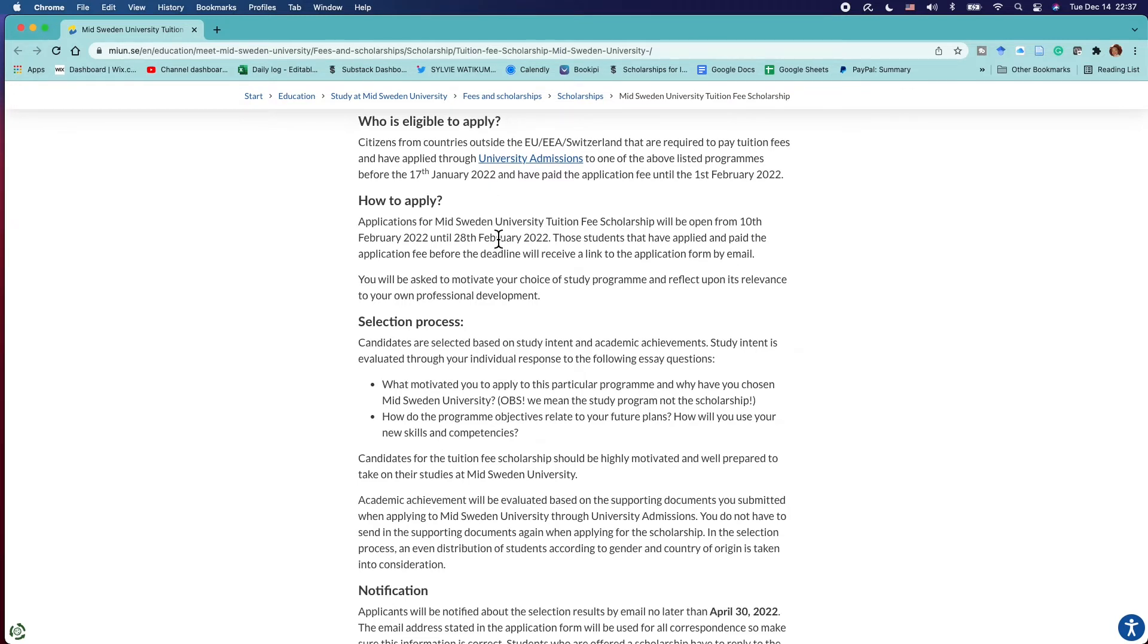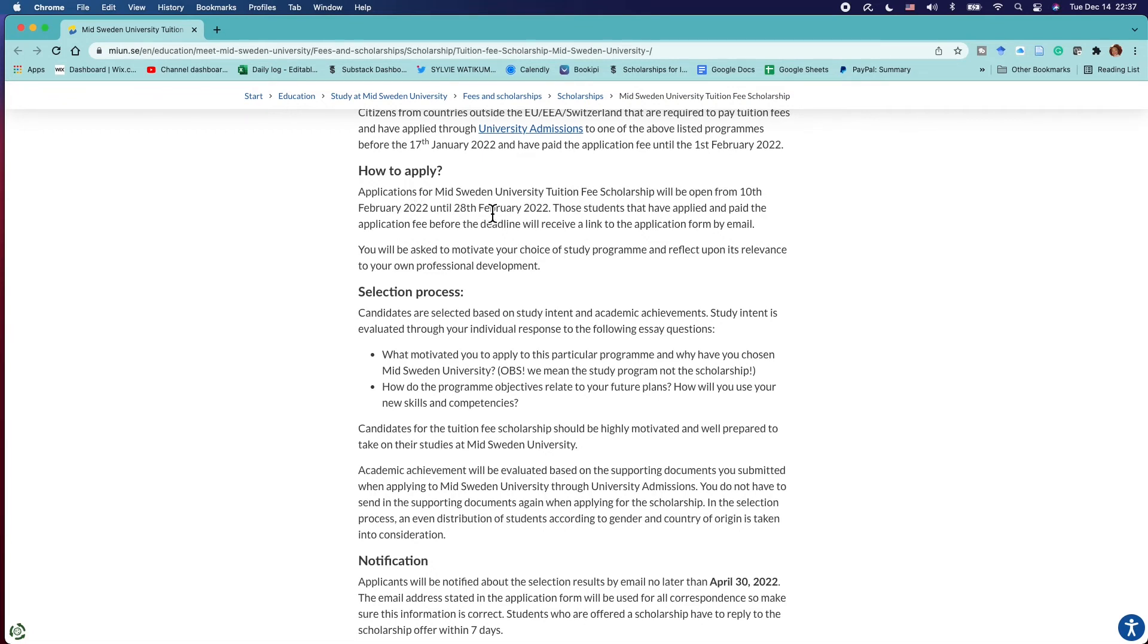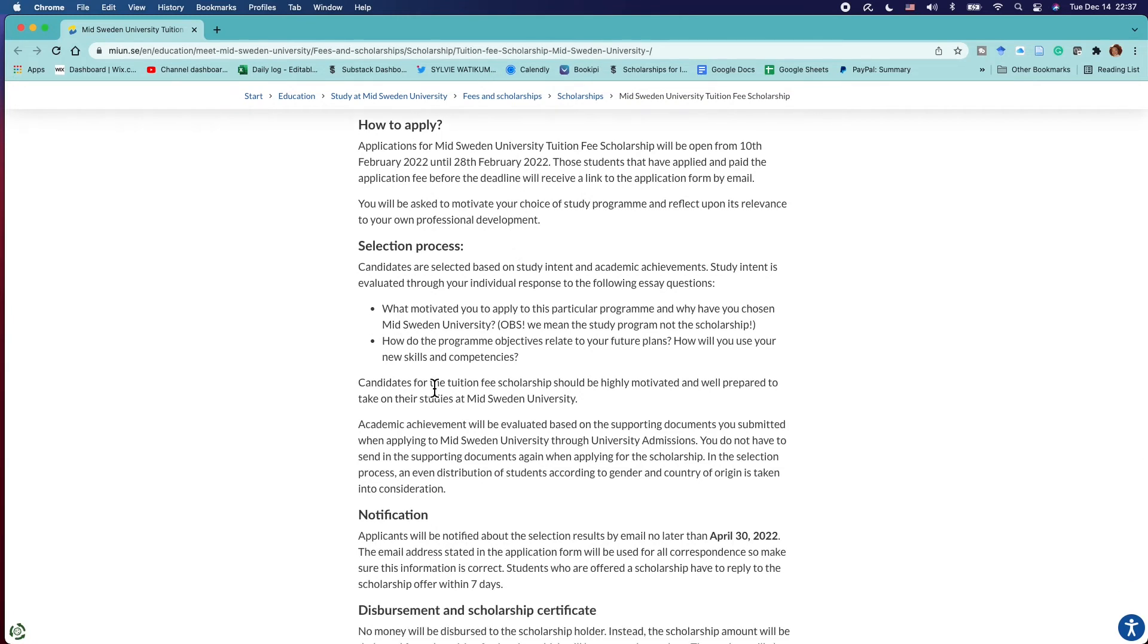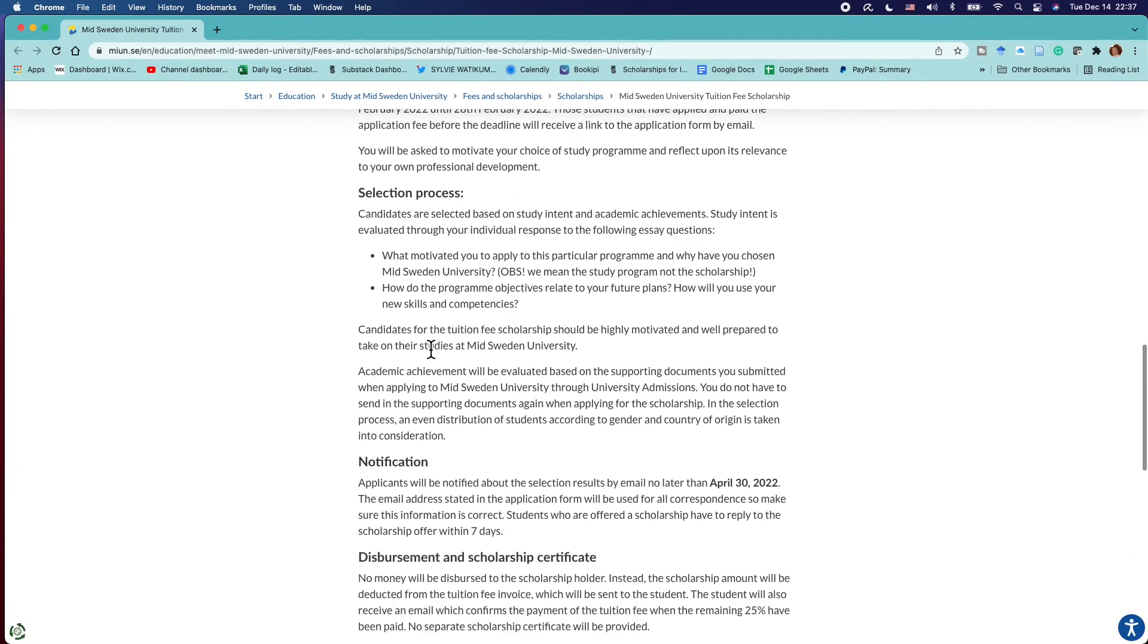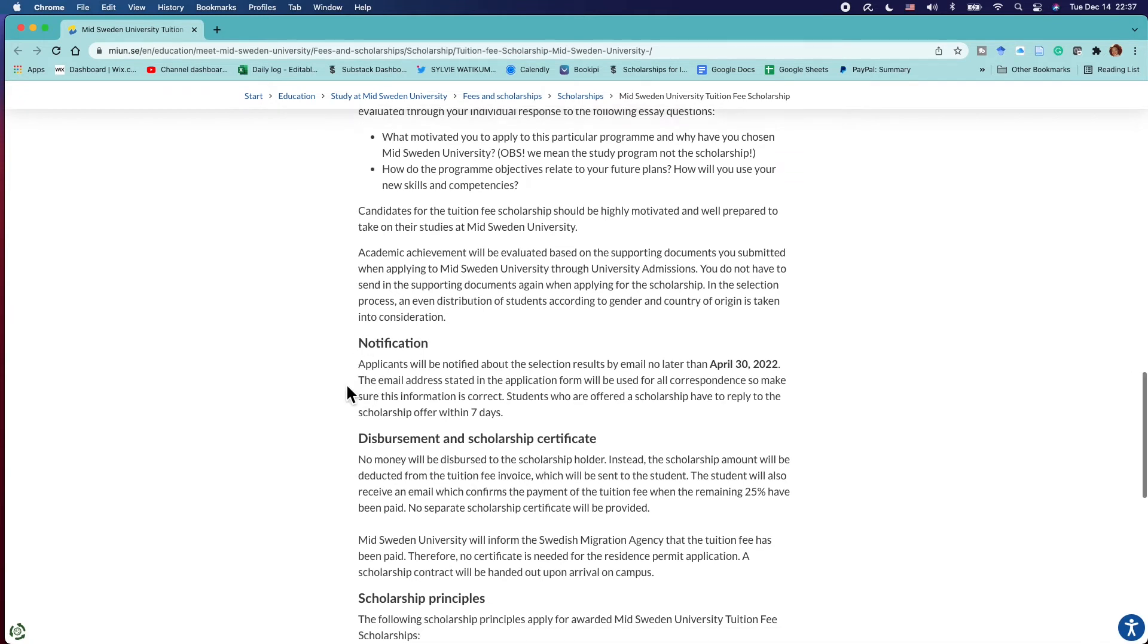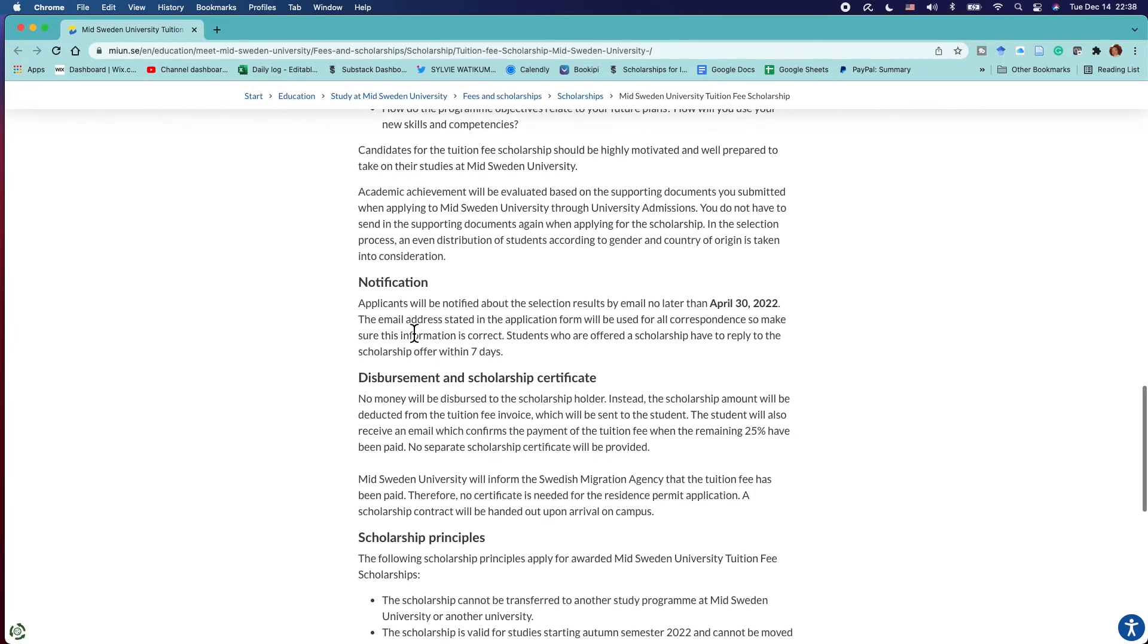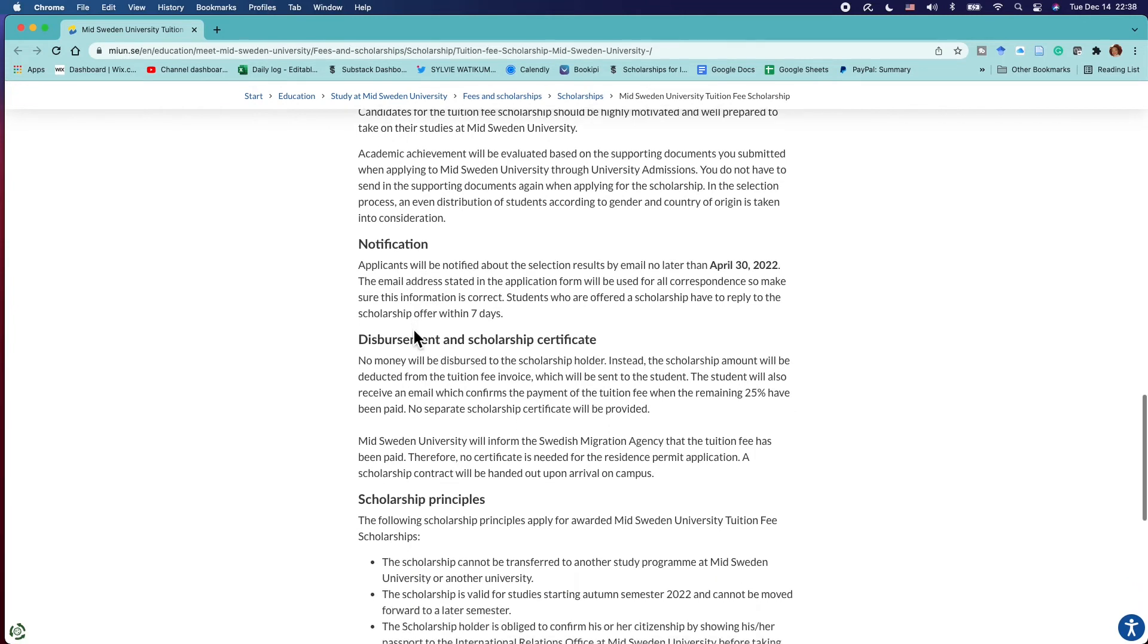How to apply: they give you all the information here. Applications at Mid Sweden University will be open from the 10th of February until the 28th of February 2022. They give you information about the selection process and notifications. This is extremely important because so many of you usually send me DMs saying I applied but they haven't given me information yet. It says that students are going to be emailed no later than April 30th 2022.